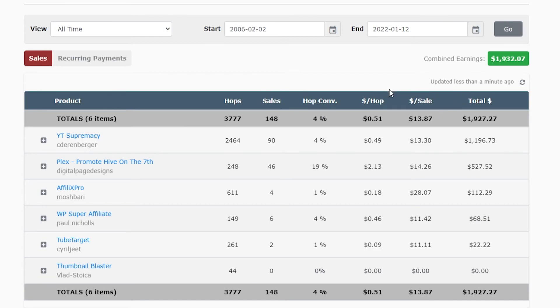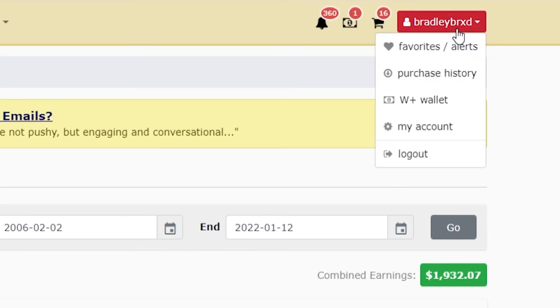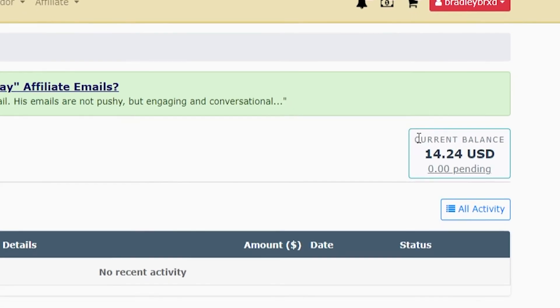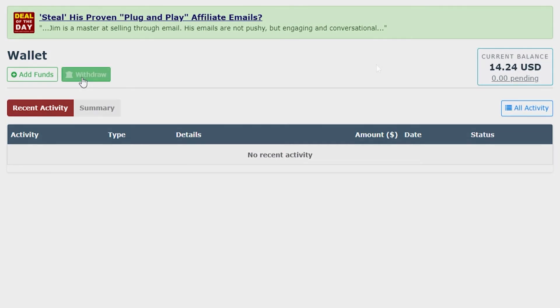So now let's withdraw some of this money once we've seen it in our stats. To withdraw it, you will go to your account up here in the top right, then go to Warrior Plus wallet. And then you can see I've currently got $14 in my account which I'll withdraw for you.